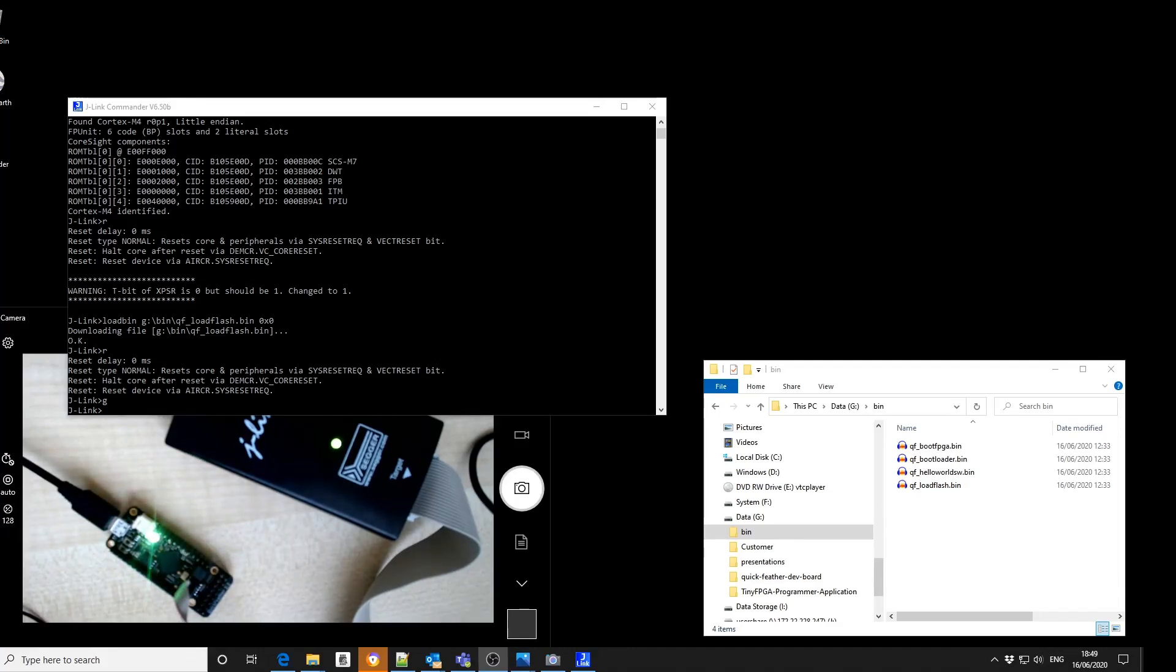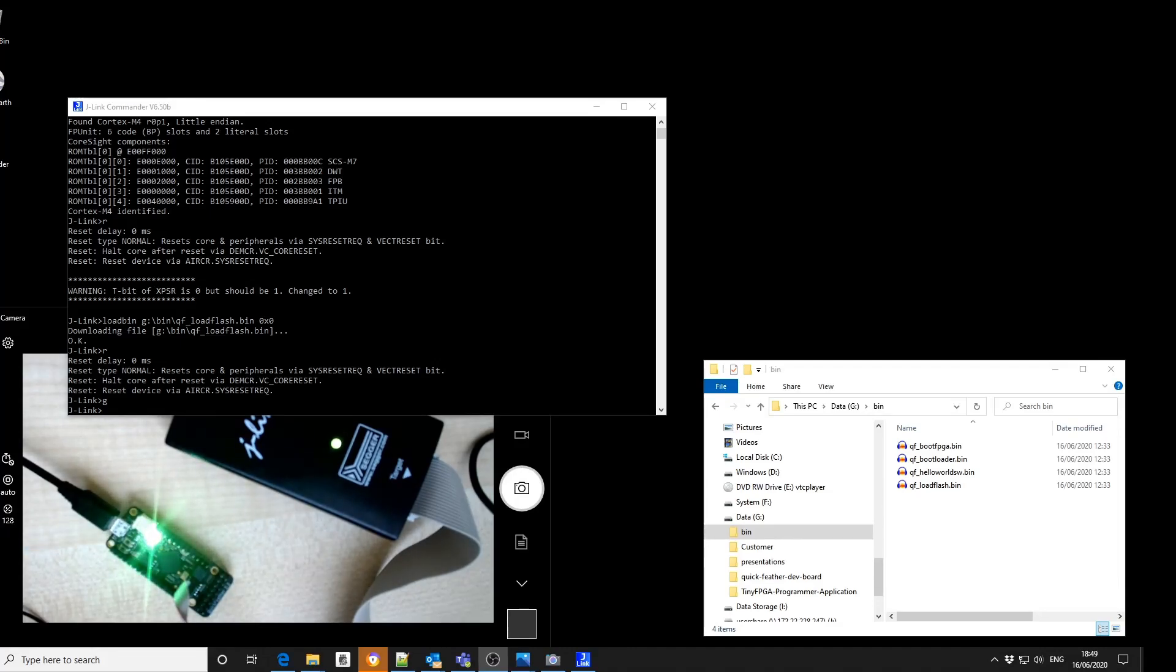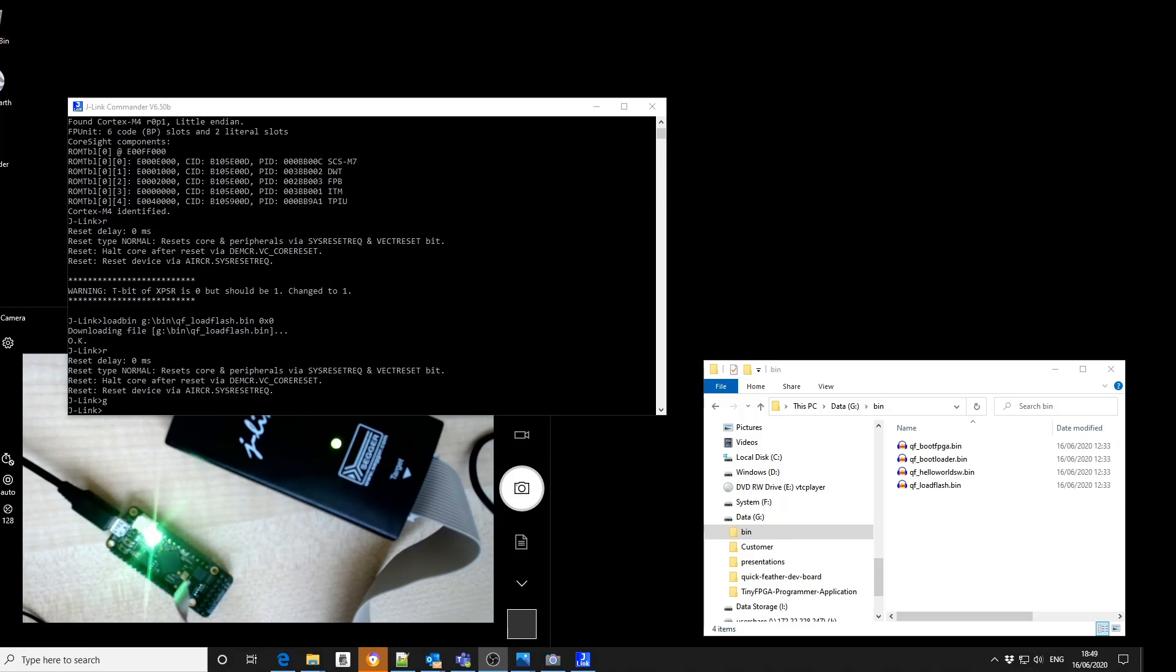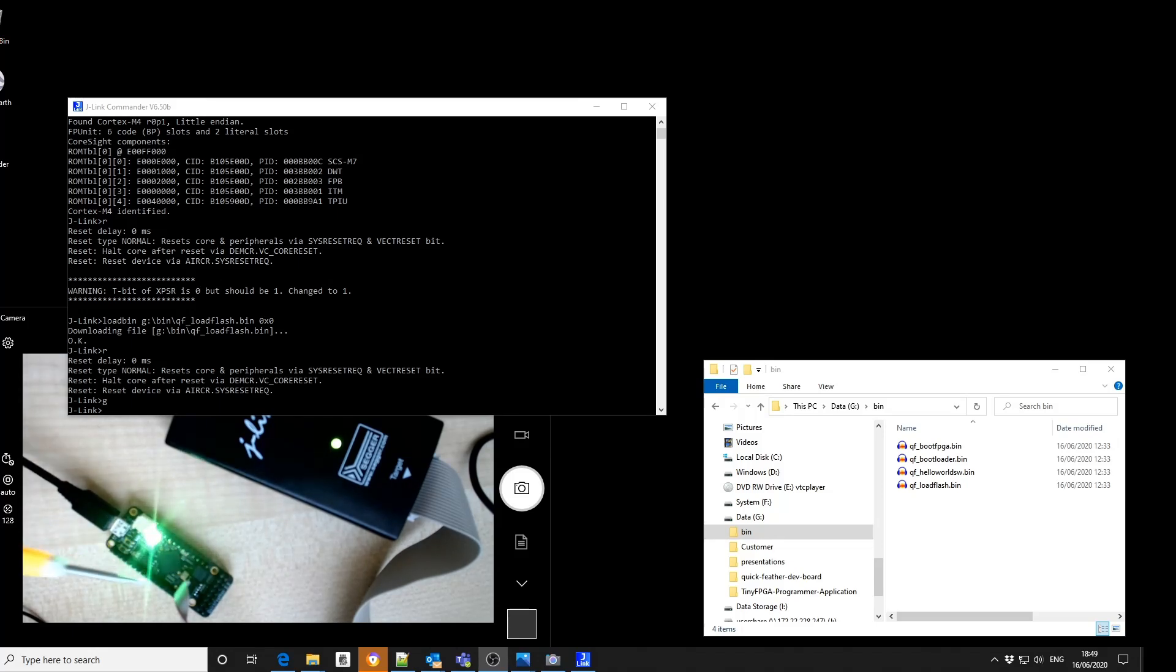After you've updated the flash image, if you want to run the code from the flash, you need to remove the two shunts and reset the board.